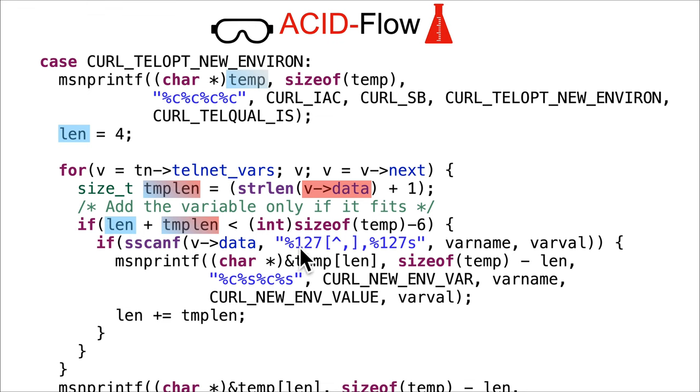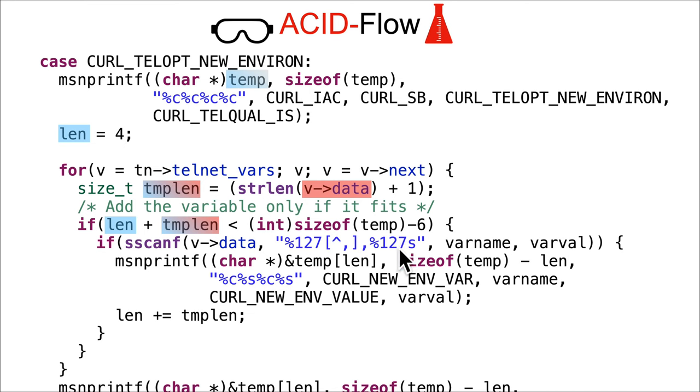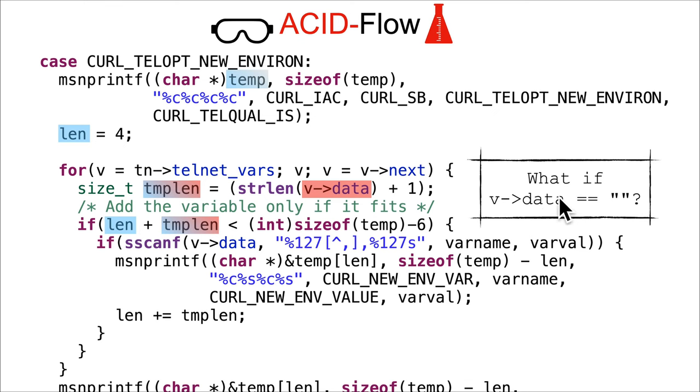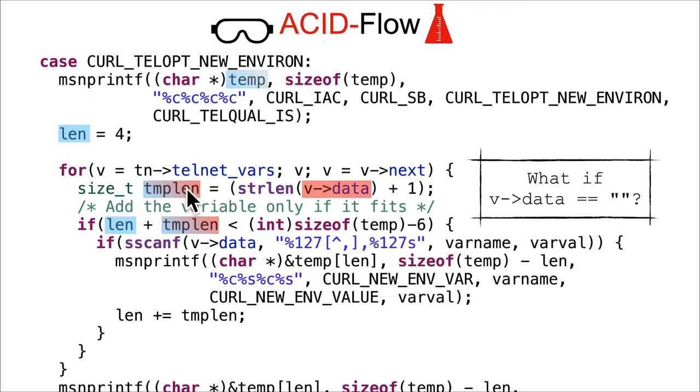They can't make it bigger than temp minus 6, or really temp minus 10 at the end of the day, so that's going to stop them from going out of bounds. Now we get to that sscanf: 127 up to 127 characters excluding commas, followed by a comma, followed by up to 127 characters.